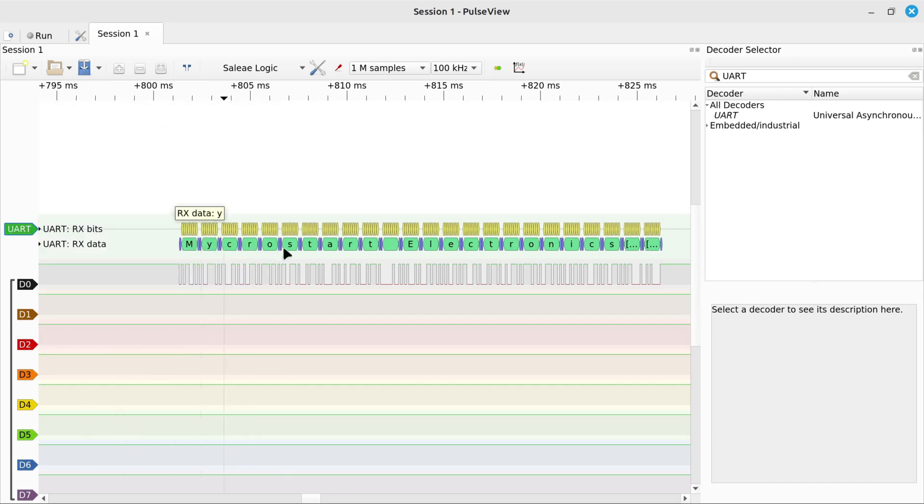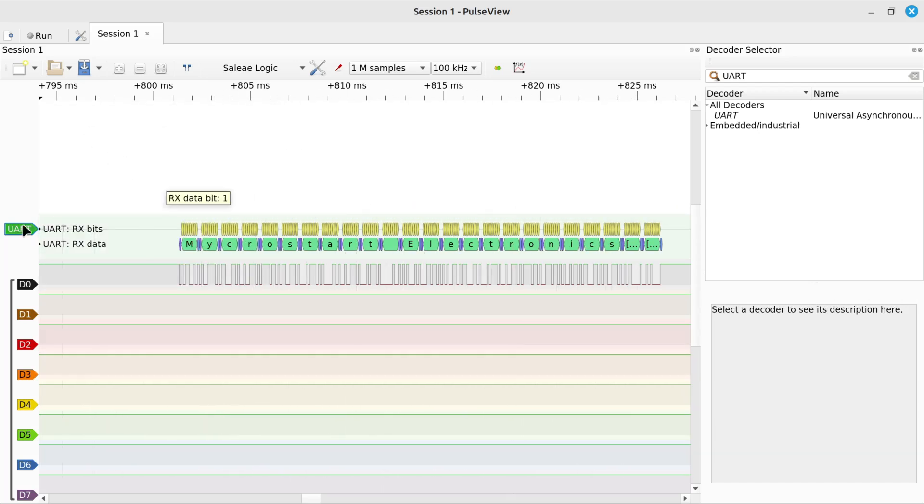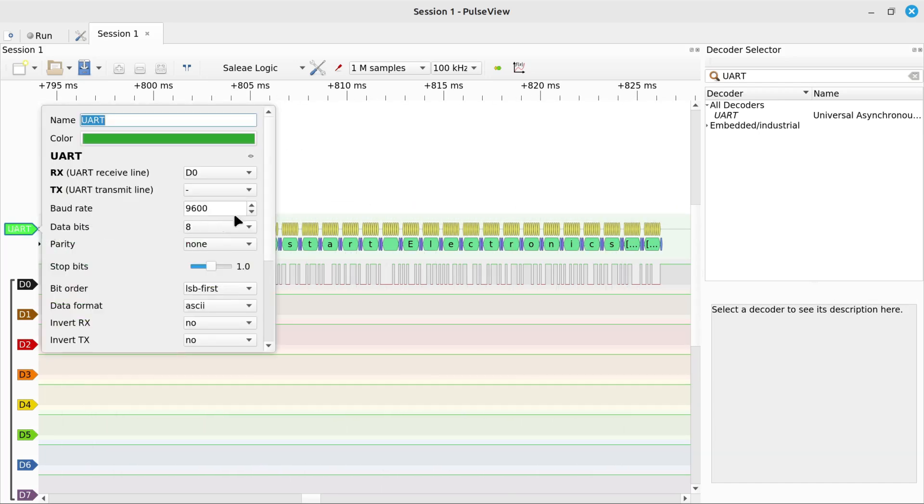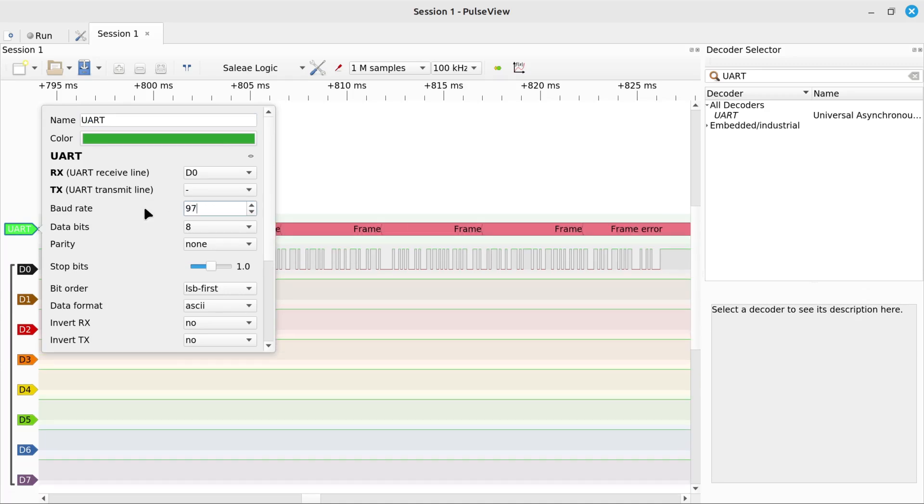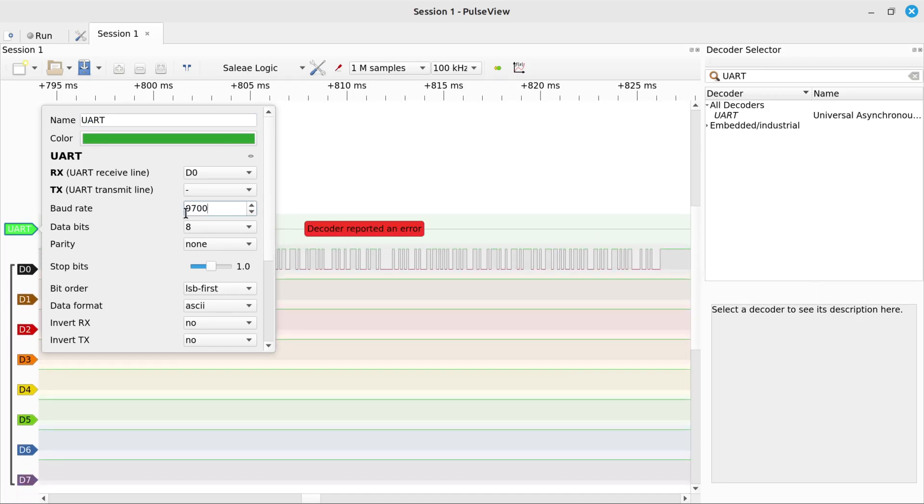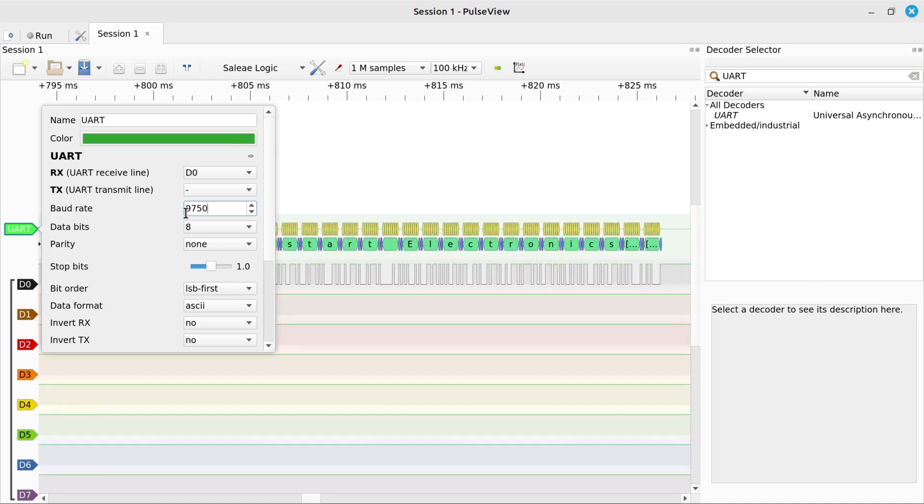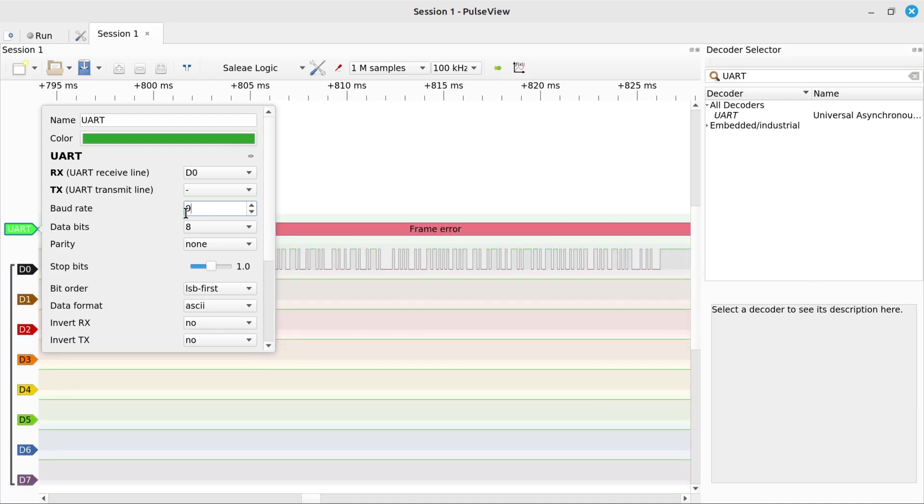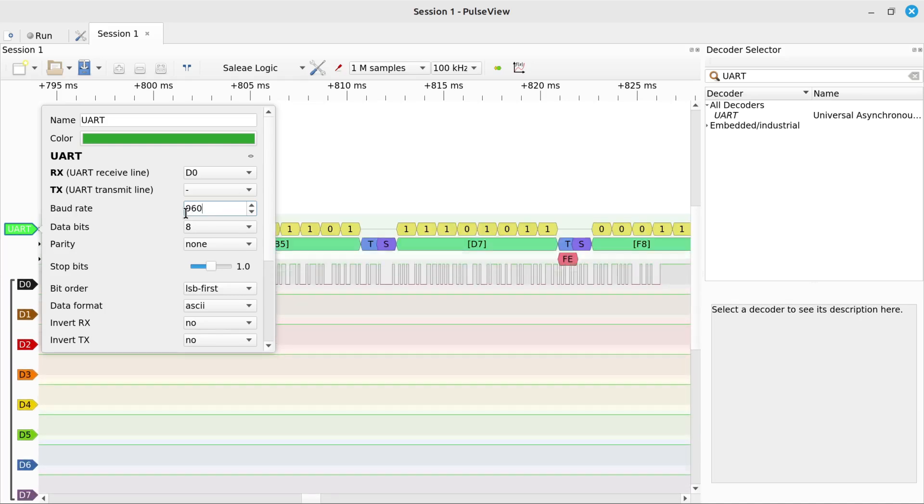So we're going to talk about how to install it, because there's some pitfalls in installing the software. And then we're also going to be going through a comparison between that and the Saleae brand software that you can use with the same hardware.